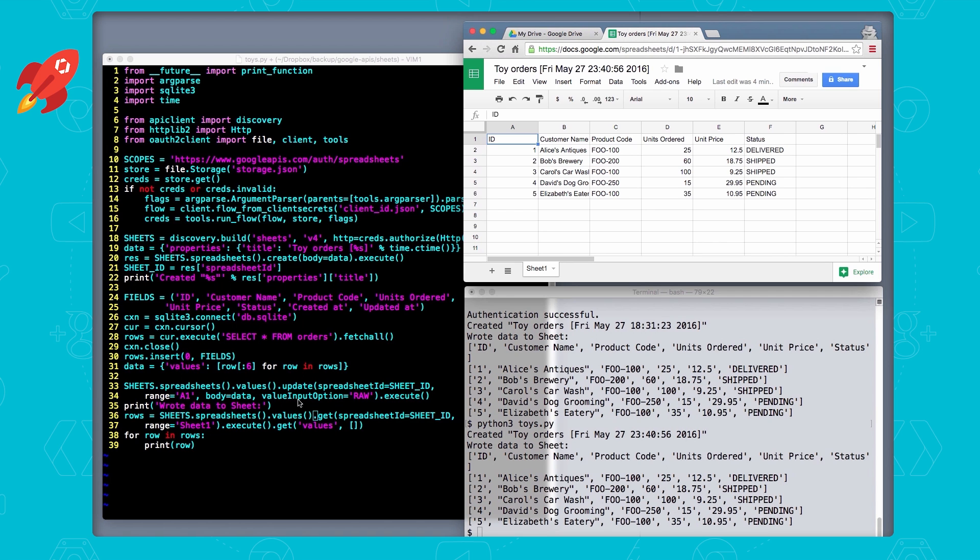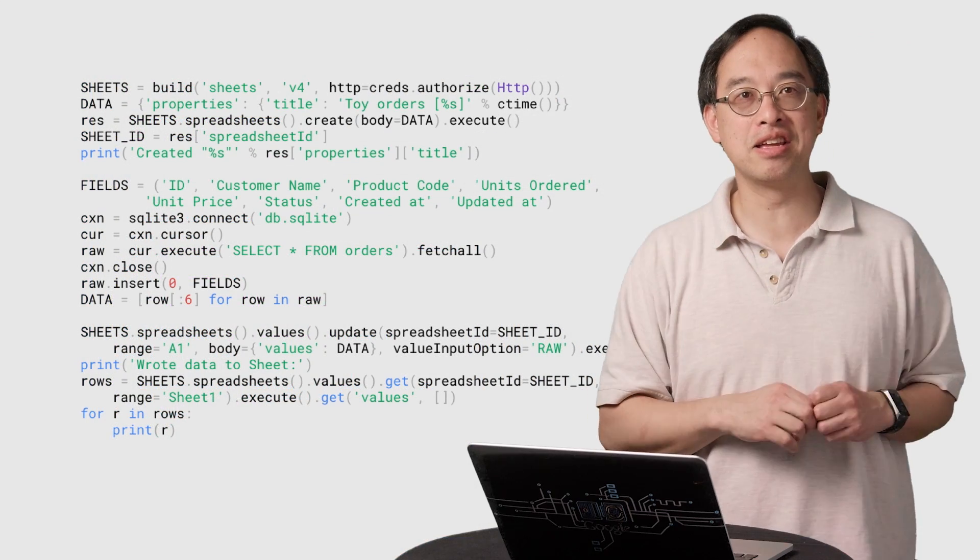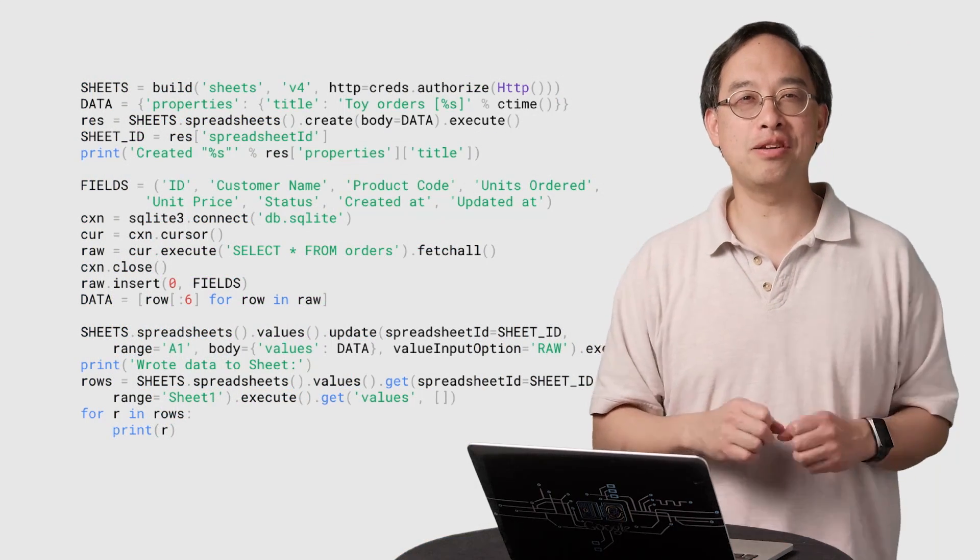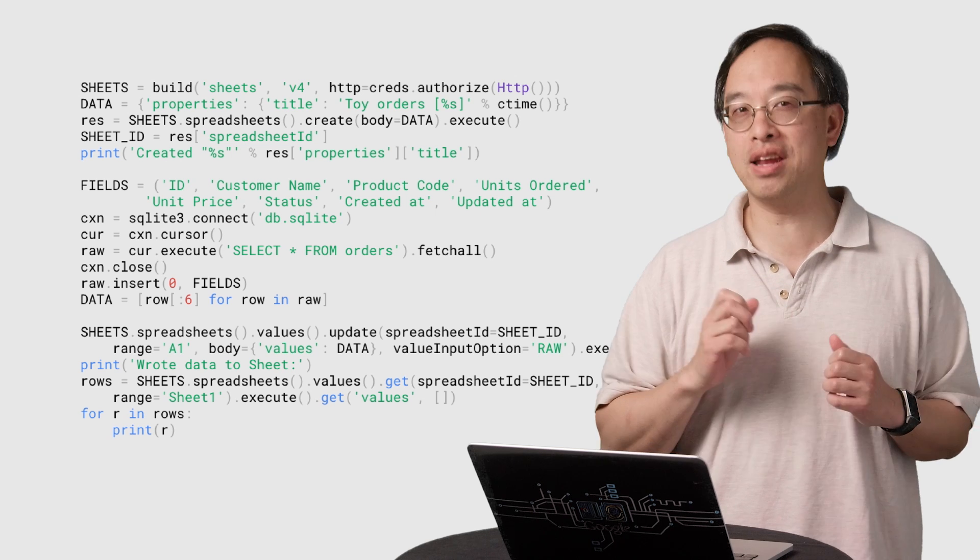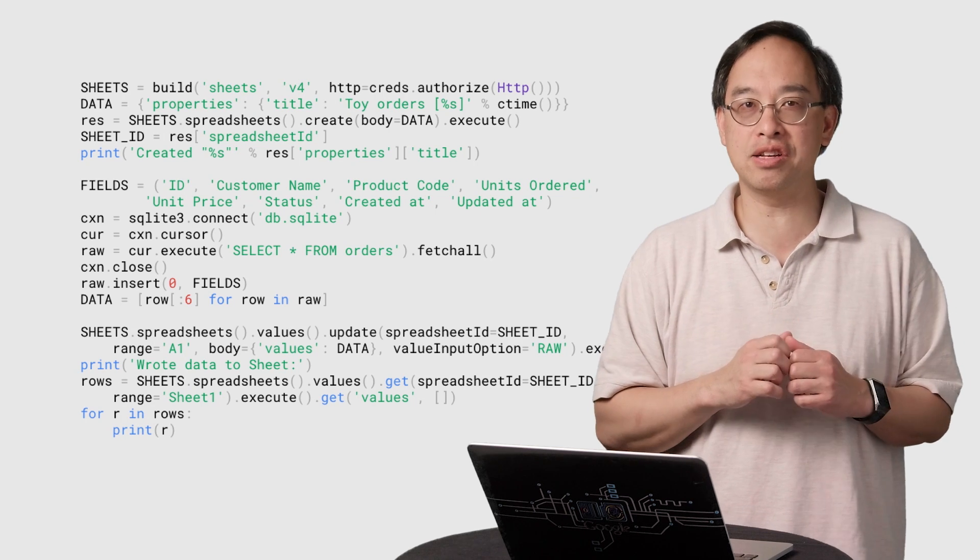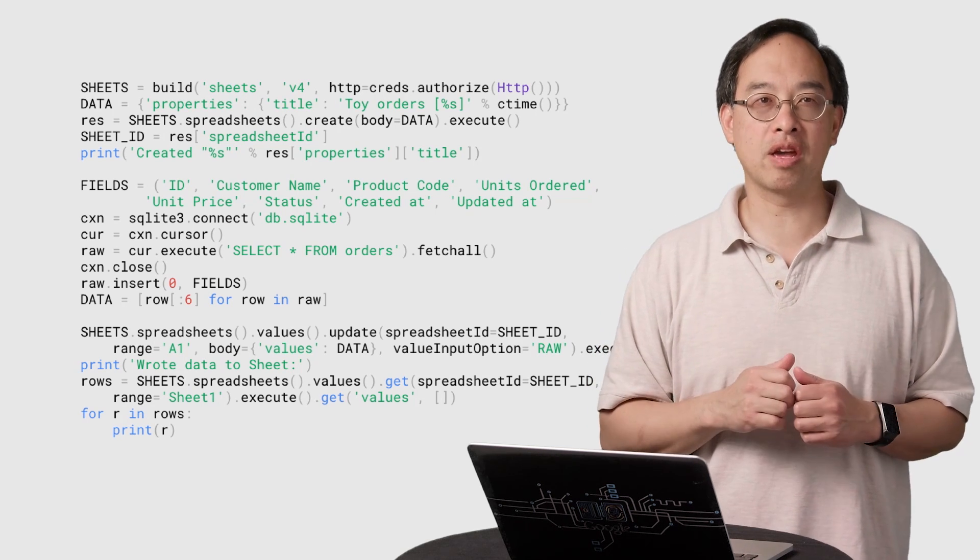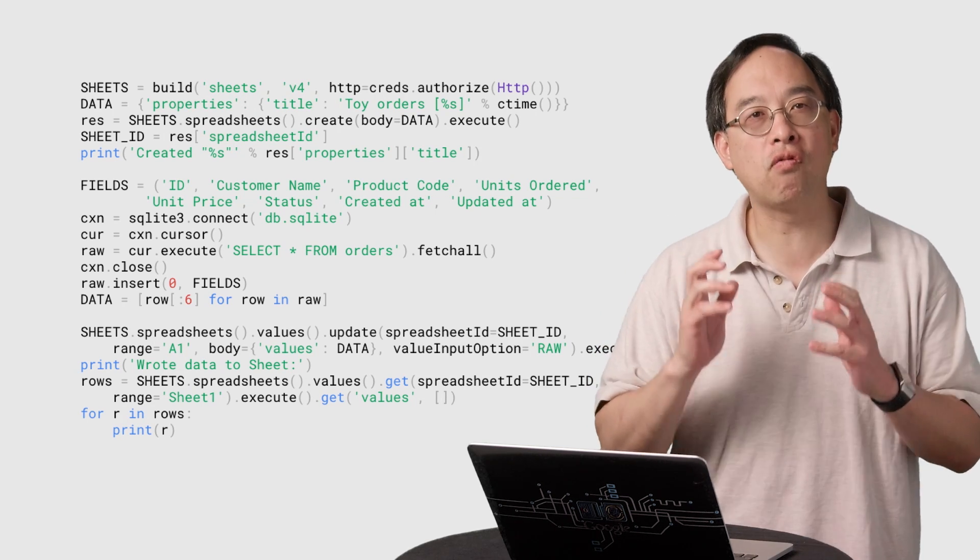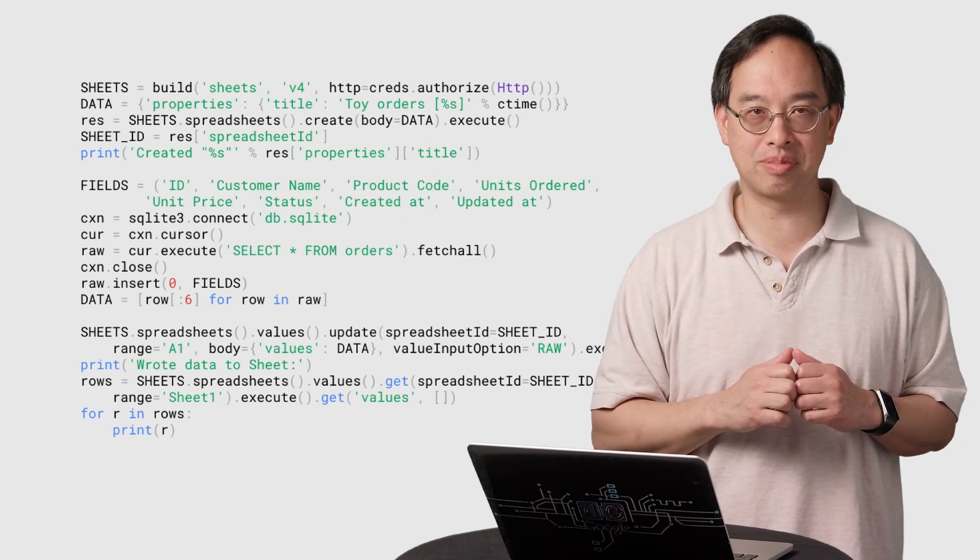So congratulations. You just wrote your very first script using the Google Sheets API. So that's it. You now know how to use the new API to get data into and out of a Google Sheet with not too many lines of code. Look for an upcoming episode where we format sheets created by today's script.